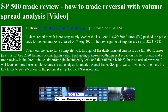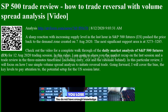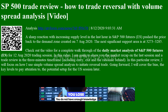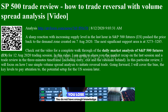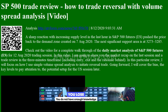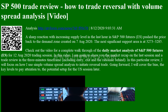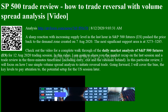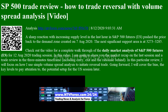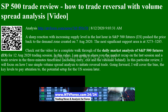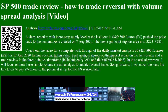Hi, I am Anna. I come from www.ntvforex.com. SP500 Trade Review: How to Trade Reversal with Volume Spread Analysis. Video Analysis — NTVforex.com News ID F9970812-2029-0331.